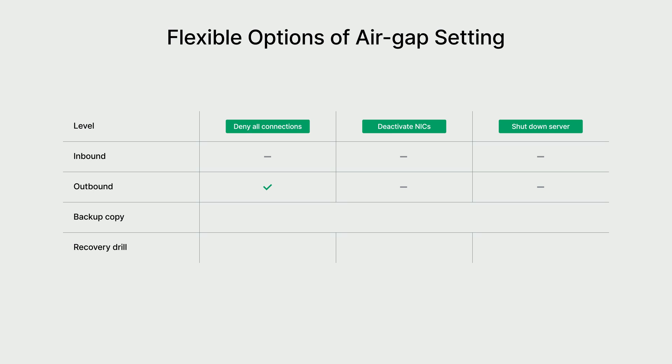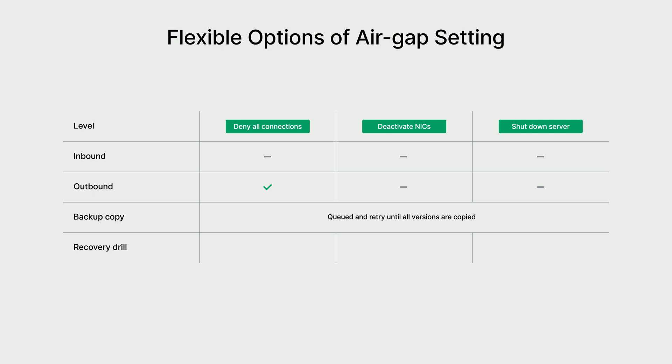In terms of backup copies, ActiveProtect will queue the tasks and will keep on retrying until the air-gap period has ended. All backup versions will then be backed up in order to meet compliance requirements. Lastly, denying all connections differ from disabling network cards and turning the appliance off as you are still able to perform disaster recovery drills with backup copies. Users can select a method that best suits their needs.